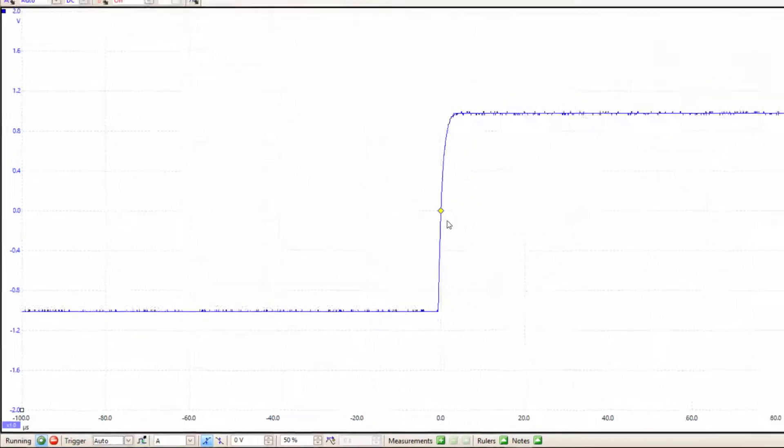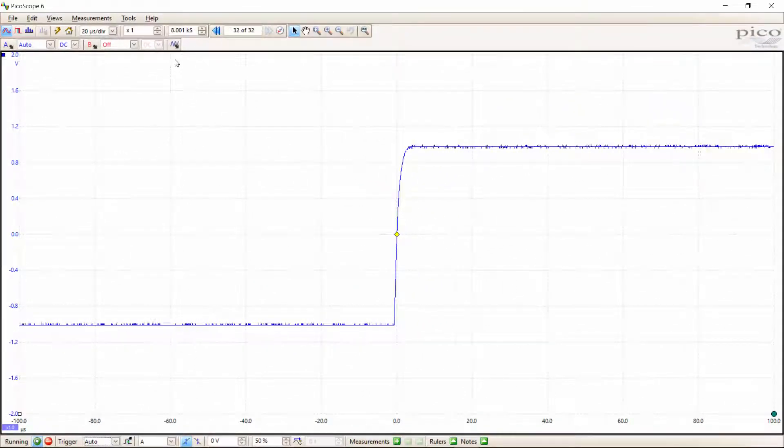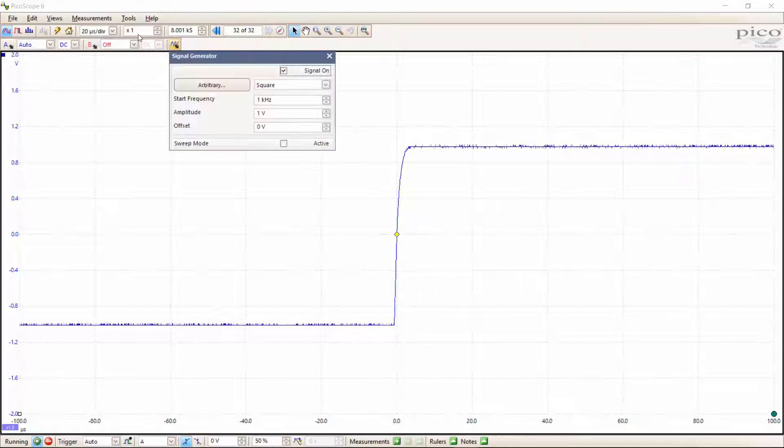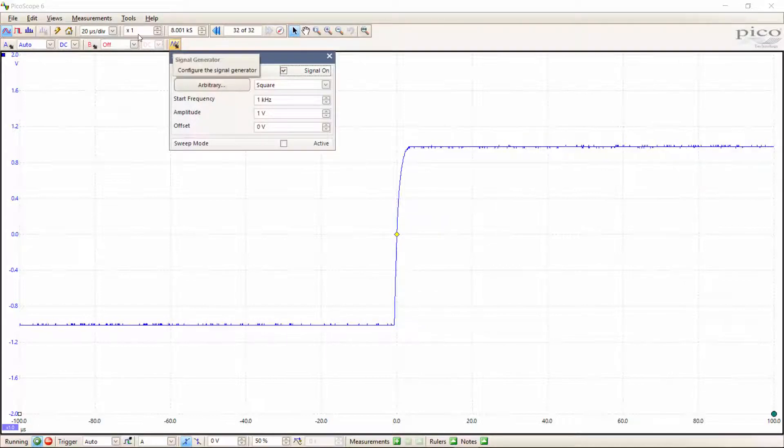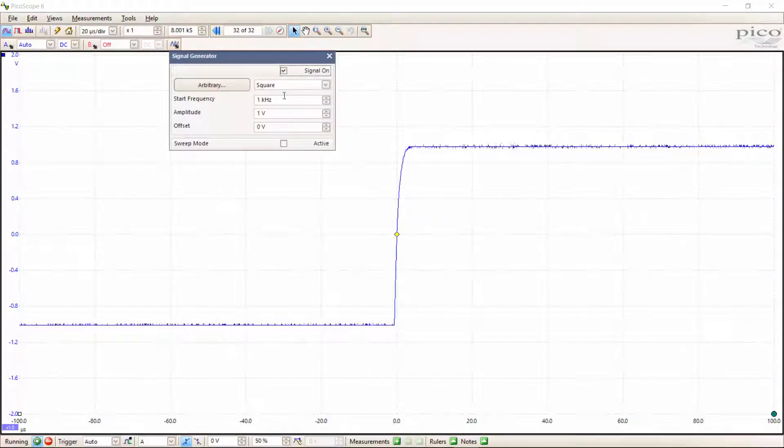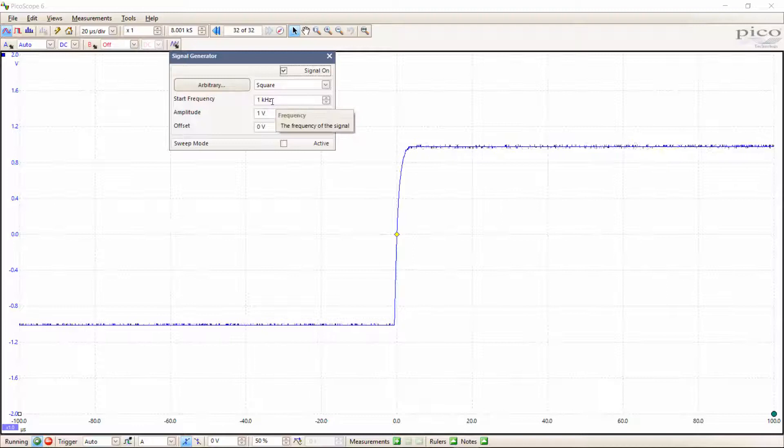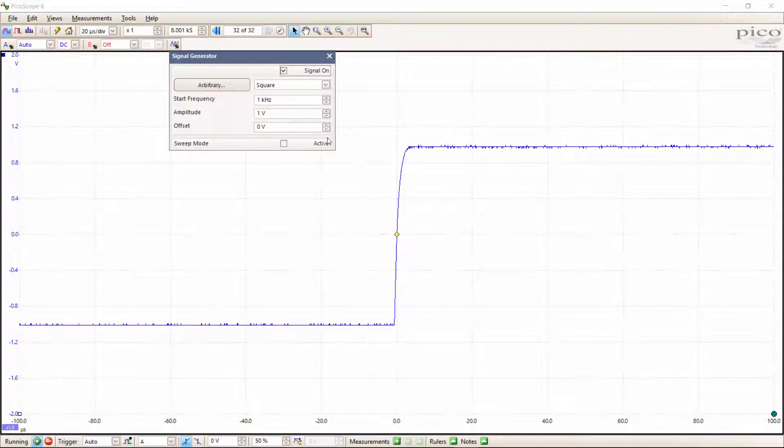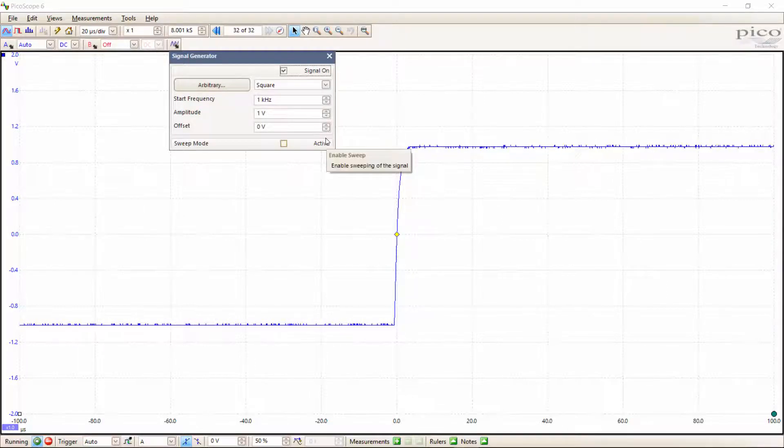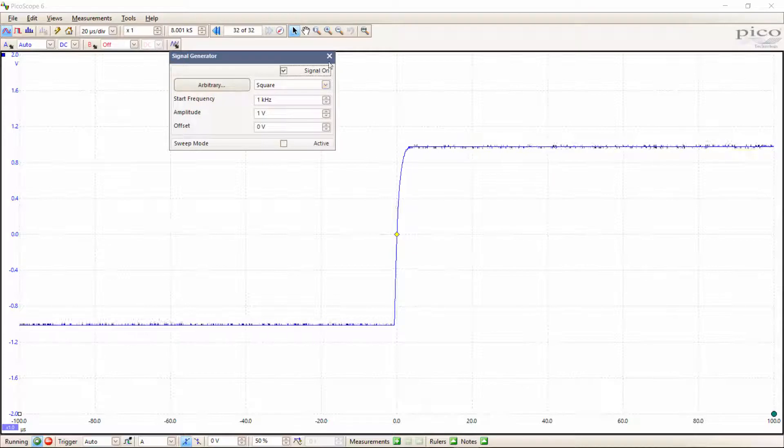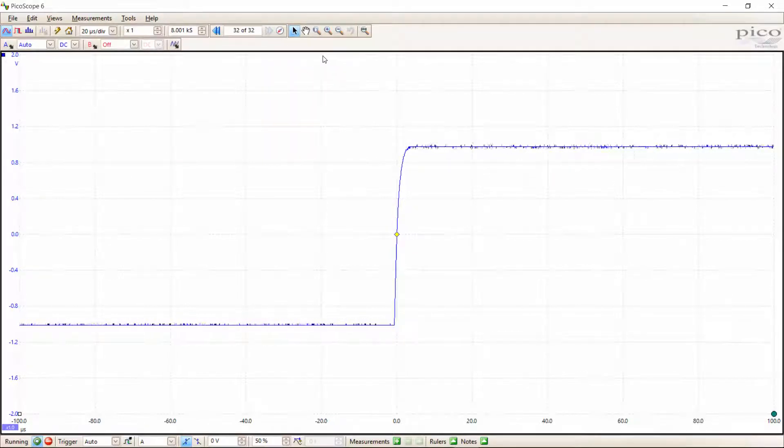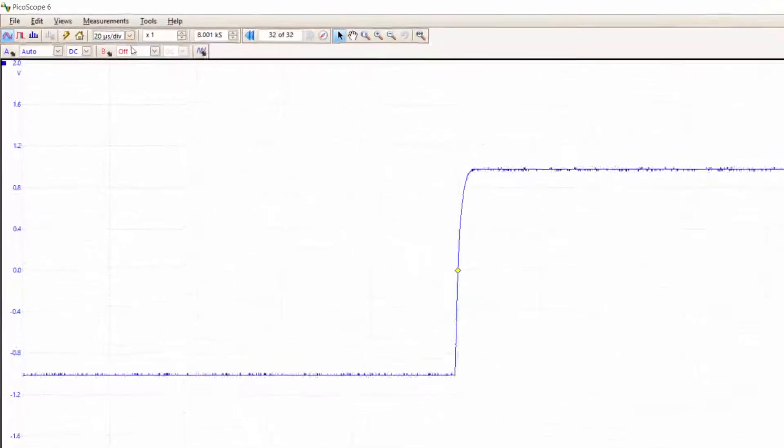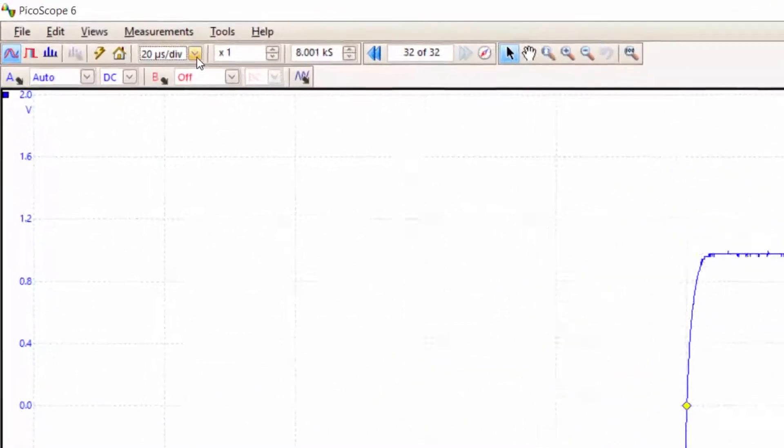If we look again at what we've set on the signal generator, we've got a one kilohertz square wave. We're not displaying a full period for the square wave because the time scale that we've got at the moment is not quite right. We need to change the time scale.